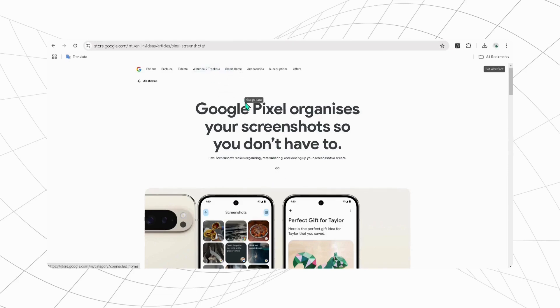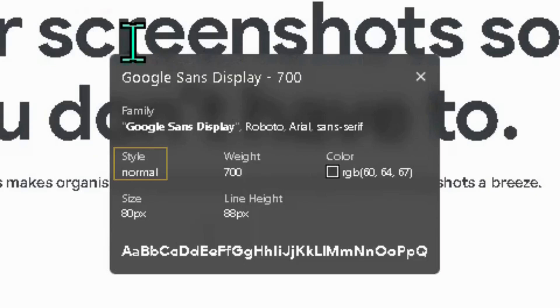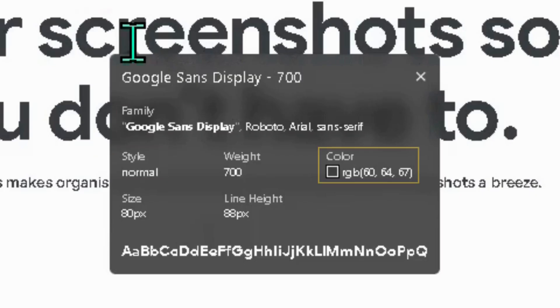If you want to know more details, then right-click to see the style, typeface, color code, size, weight, and line height of that font.